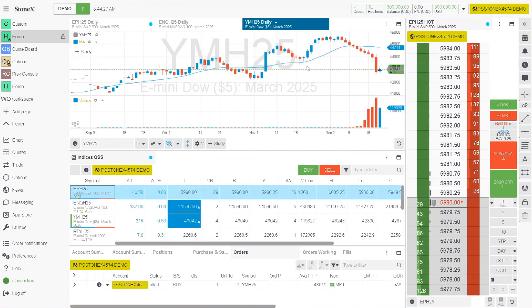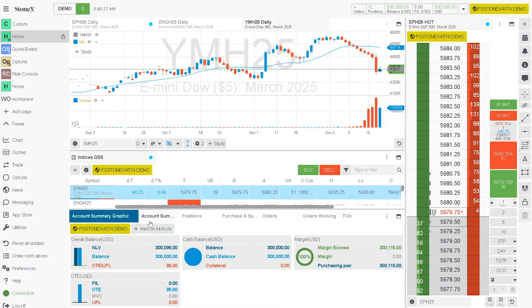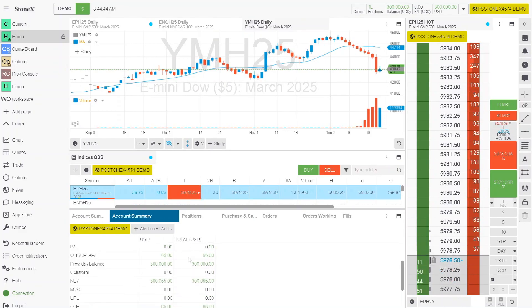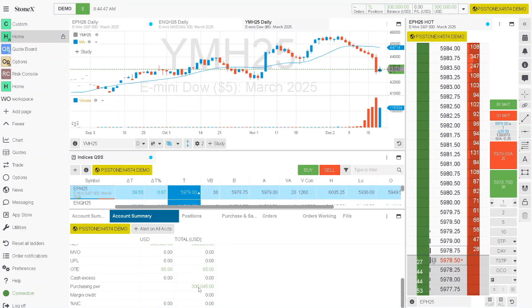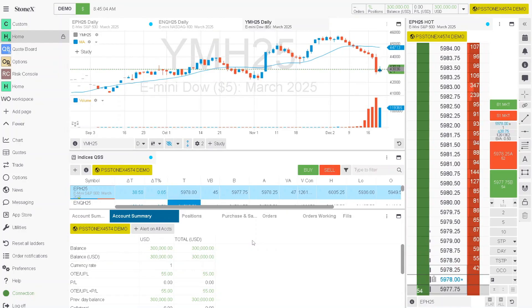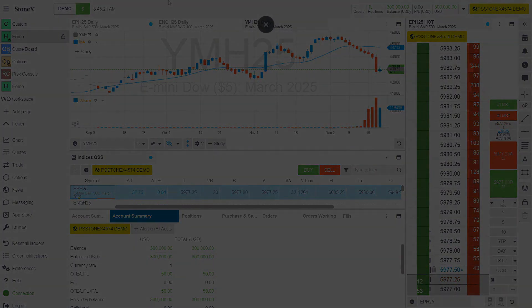Now let's go ahead and close that. Down below, if you want to see your account value, you can click on account summary and it will show your balance and everything else. This should conclude the quick walkthrough of the StoneX trading platform. If you have any questions, feel free to reach out to us at tech@GFFbrokers.com. Feel free to send all your questions and we will gladly assist in the best way we can. Thank you so much for watching and I hope you all have a wonderful day.